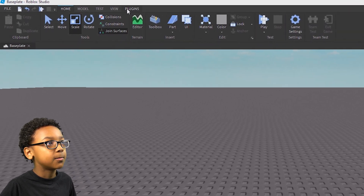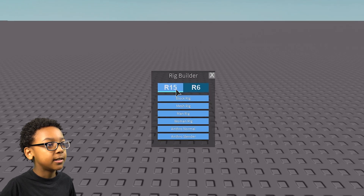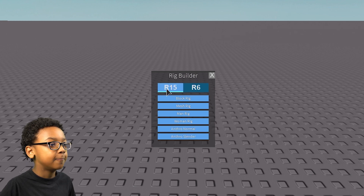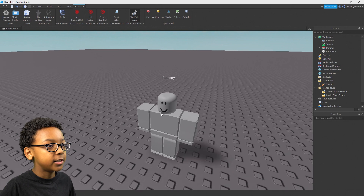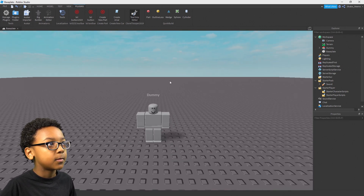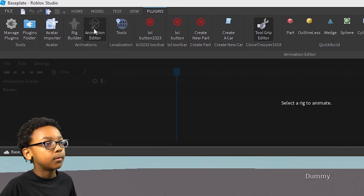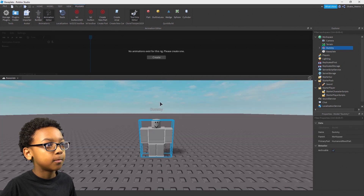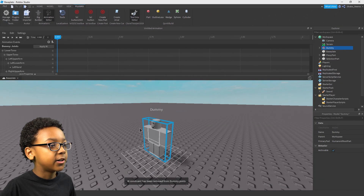So we're going to go to Plugins, then Rig Builder. You can click R15 or R6 depending on what your game has in it — we're going to do R15, and then Block Rig. Then you can rotate it and get this. Now you're going to want to go to the Animation Editor, click it, and click the rig which is this. Click Create where Animation Editor is, and then you can start animating.